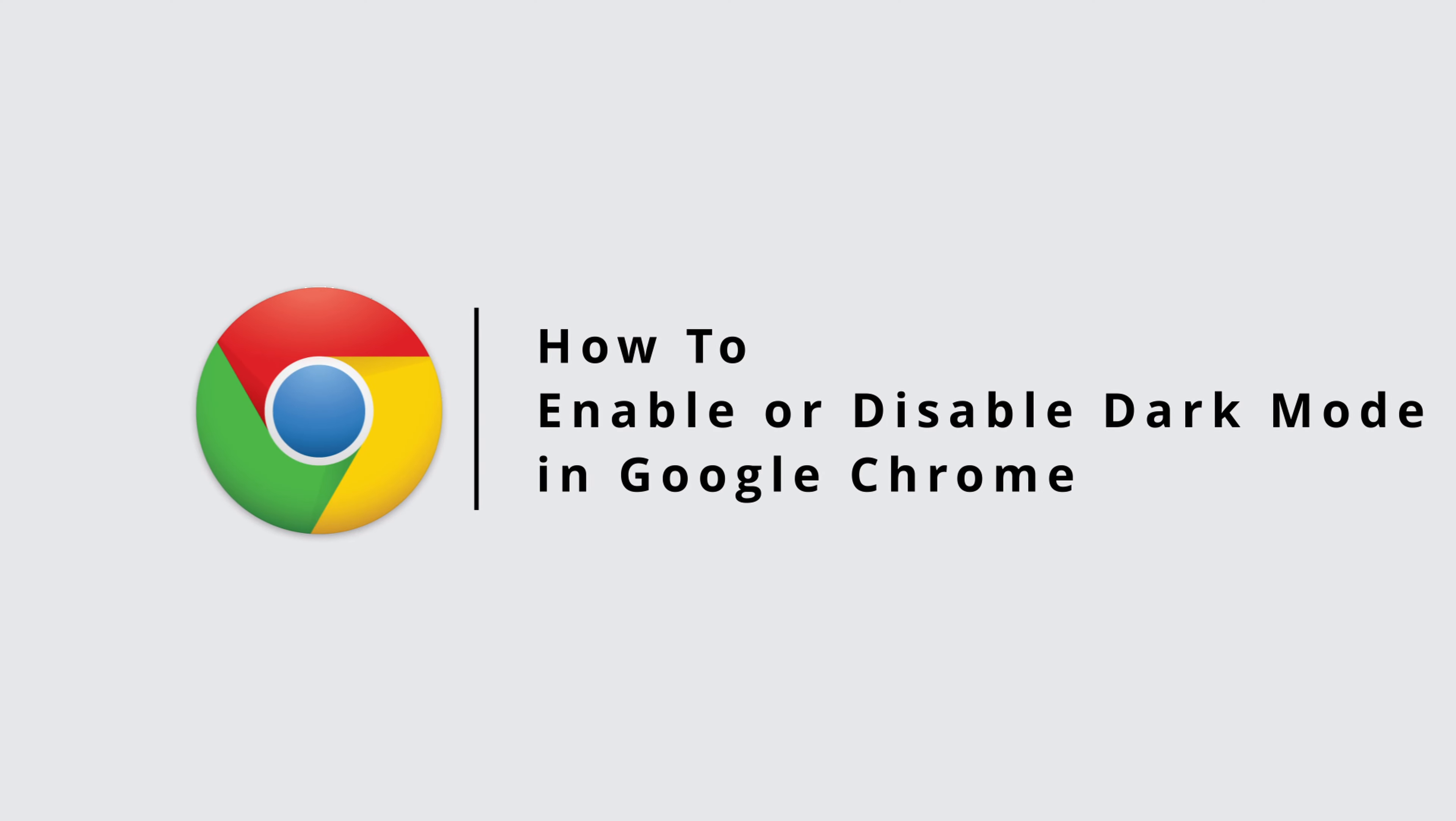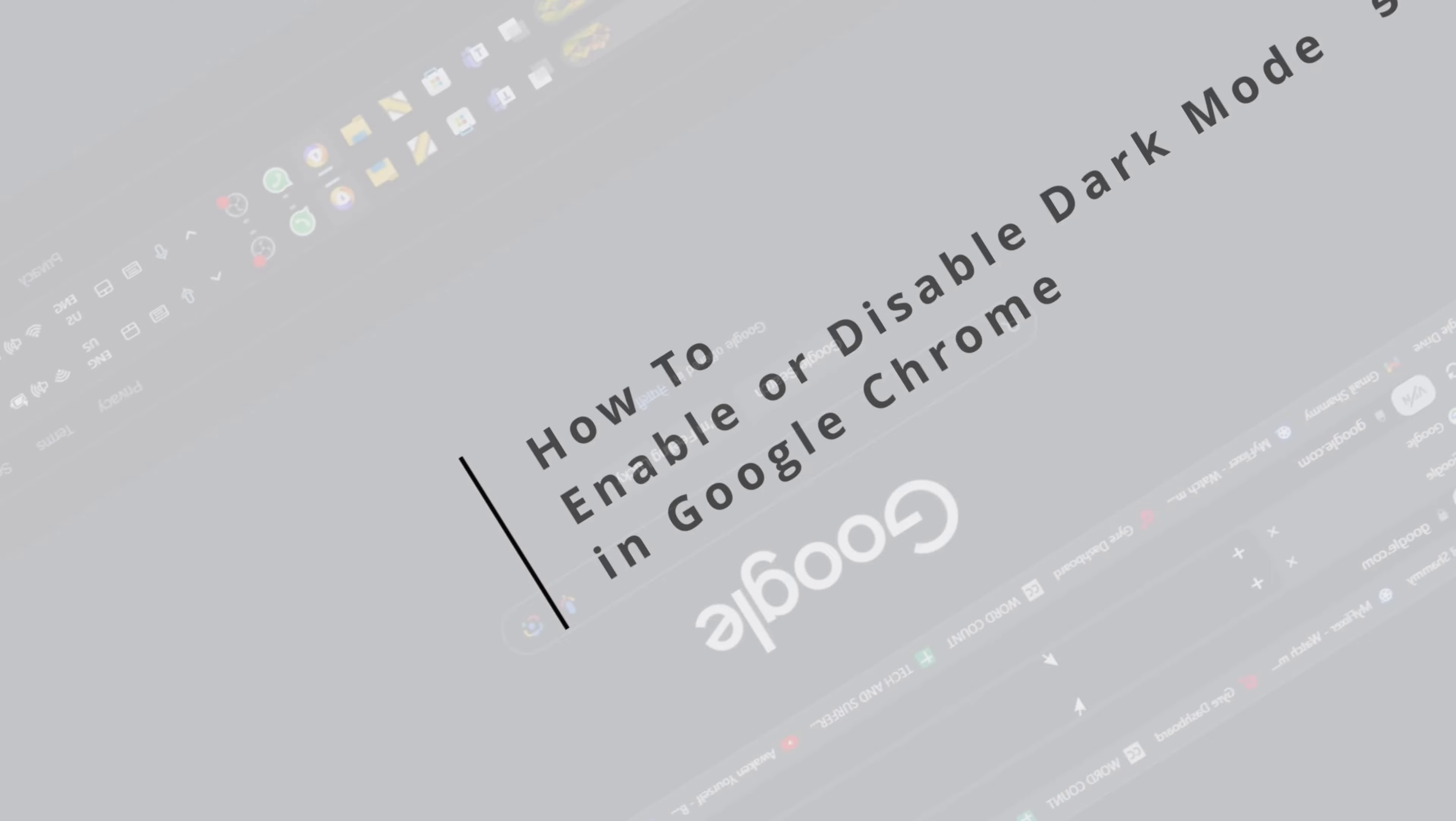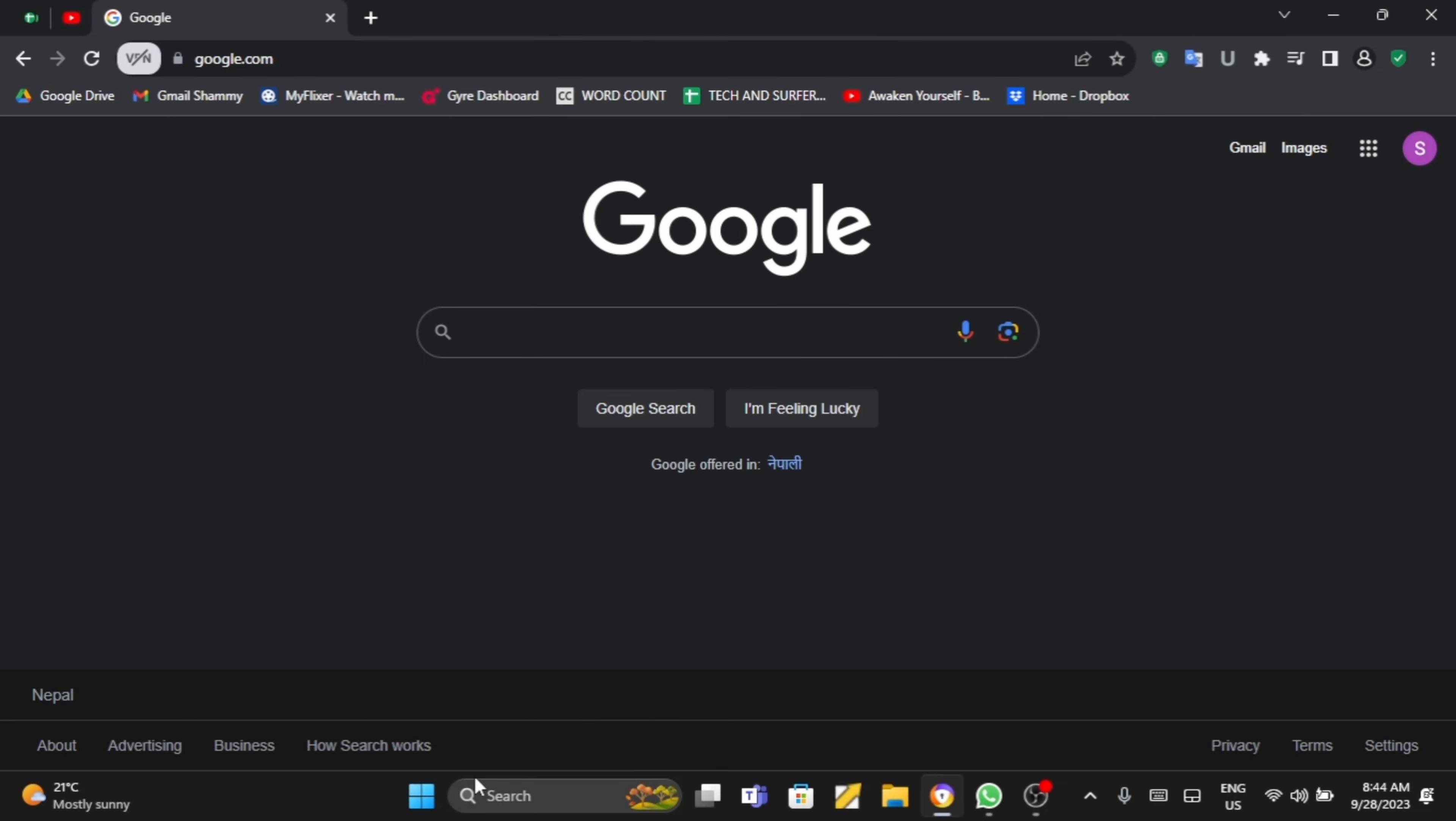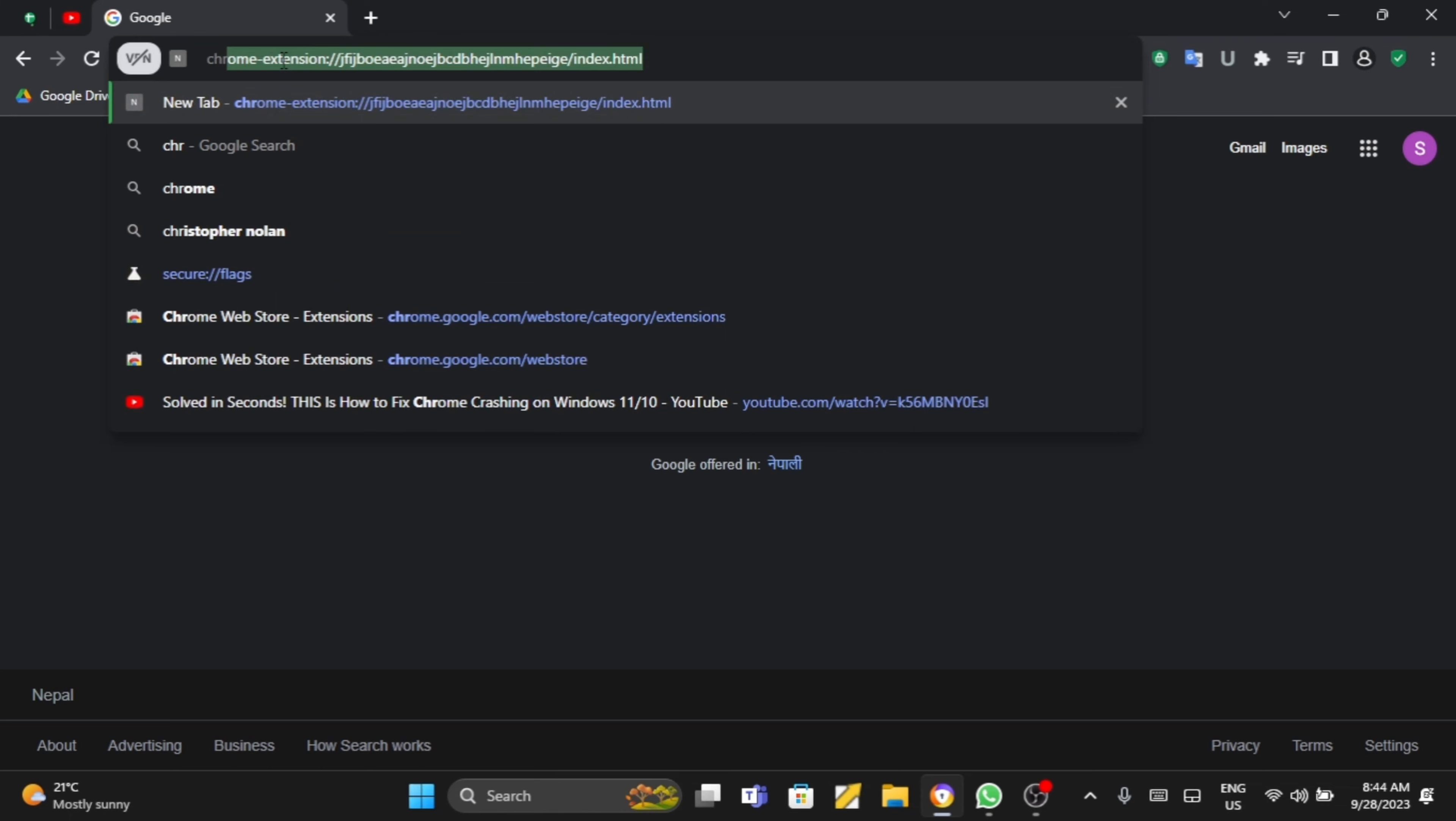How to enable or disable dark mode on Google Chrome. Hey guys, welcome back to our channel and let's get started. Open up your Chrome browser and at the search bar type in Chrome